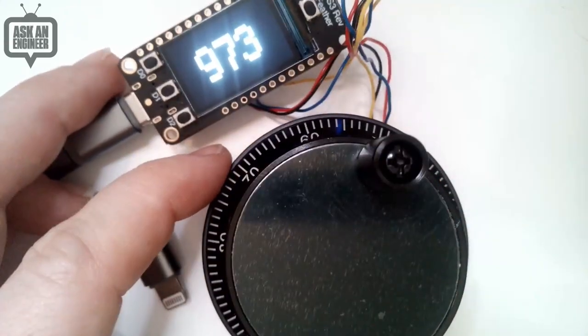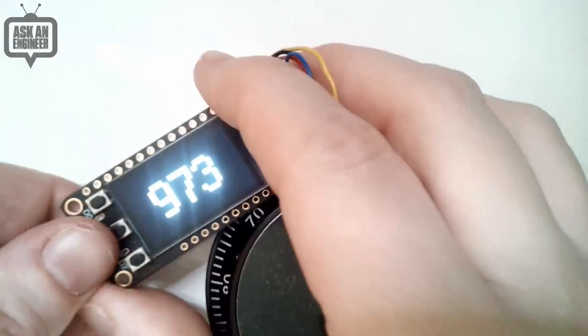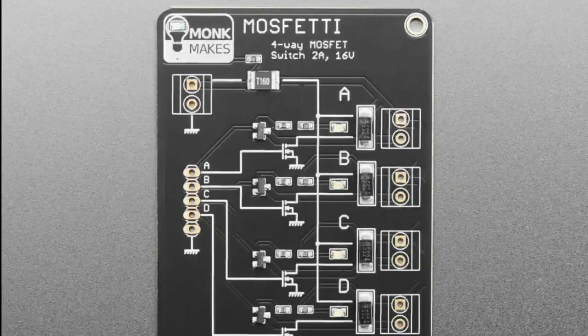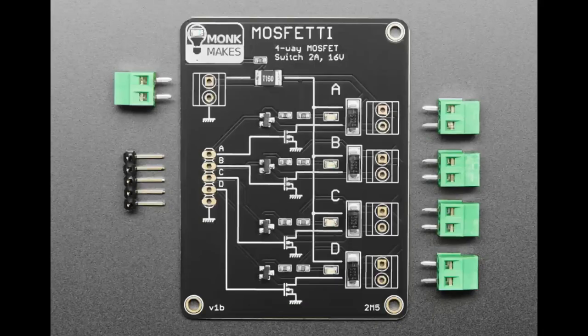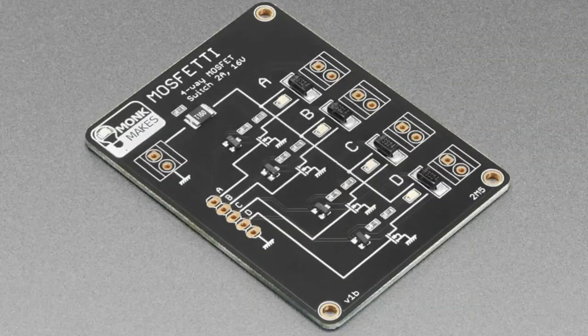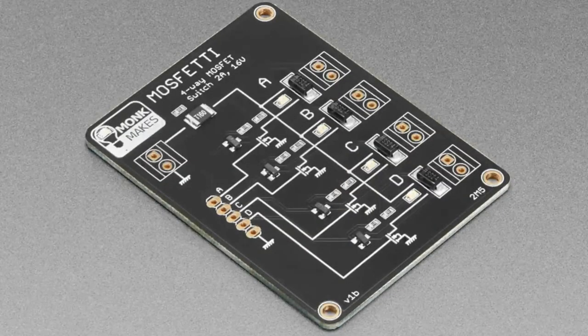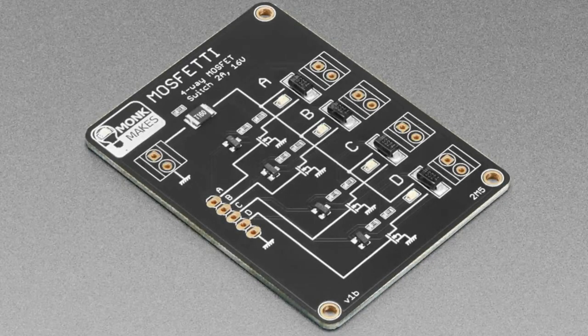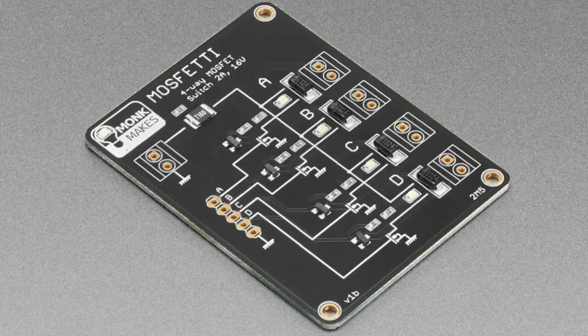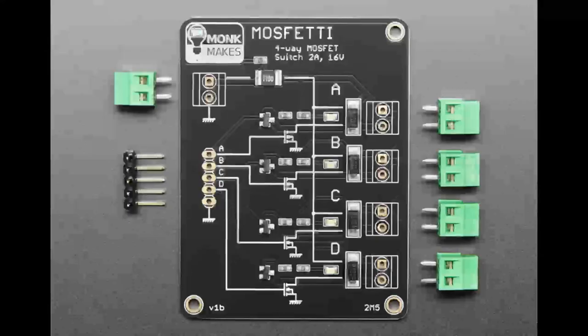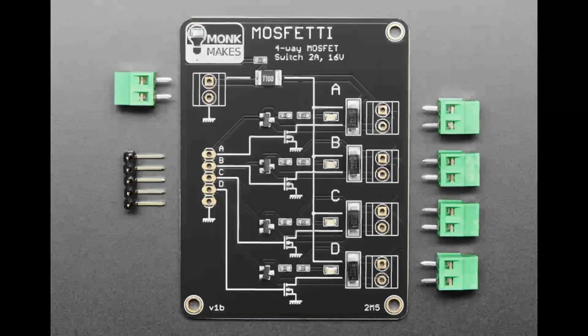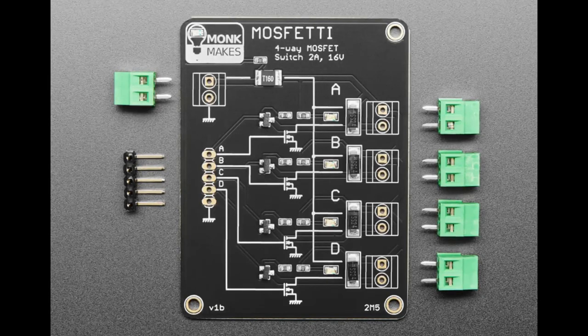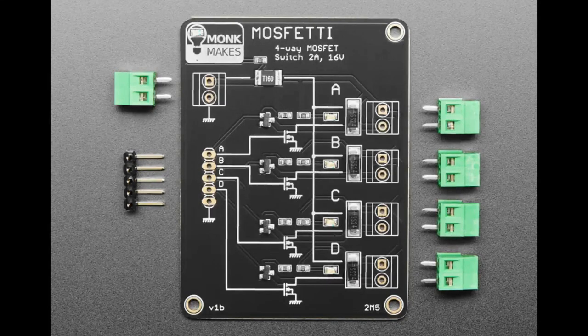Next up we've got from Monk Makes. Monk Makes has written many a guide and tutorial for Adafruit and is very skilled at making really high quality hardware. I really like this very simple four-way MOSFET switch. It's a big PCB but it does everything you want with controlling solenoids or motors.